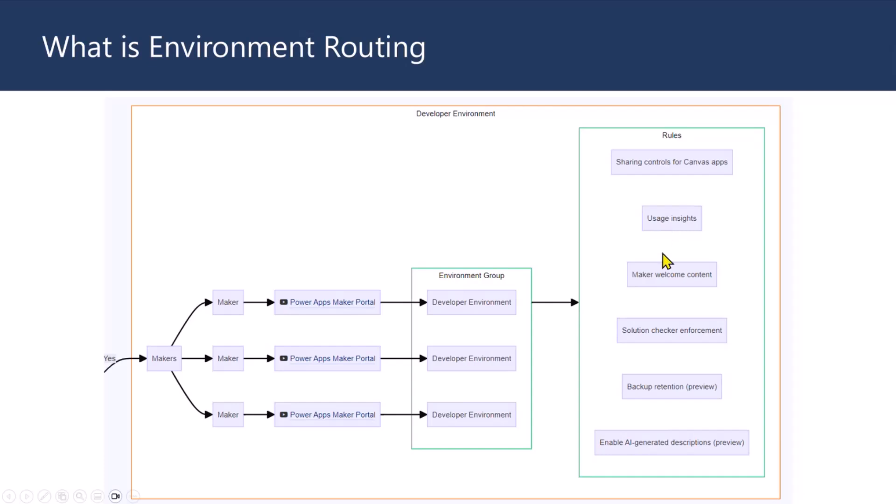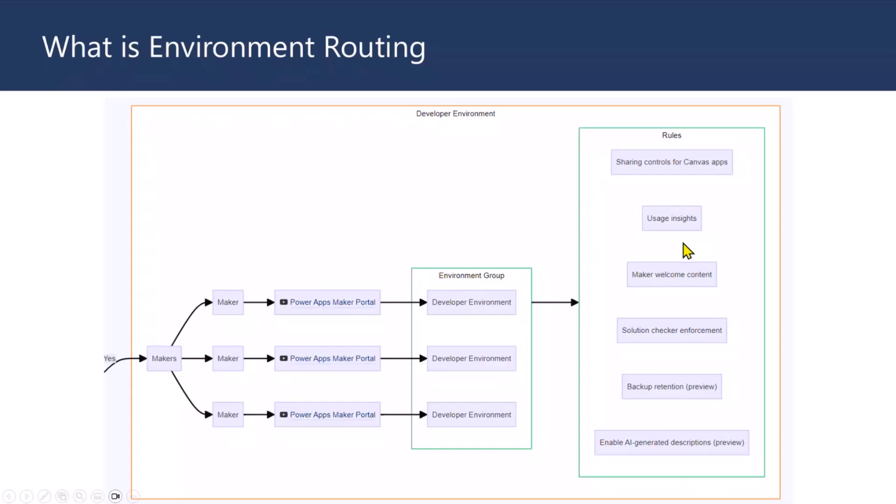Now, the next thing would be usage insights. That means you can basically see if they got any Power Automate flows. I have seen many cases where business users, a lot of people are learning. So, flow would be running based on update action, and there would be one more update that could be running. So, I have seen instances without noticing, they would be building solutions. So, you want to catch those using usage insights.